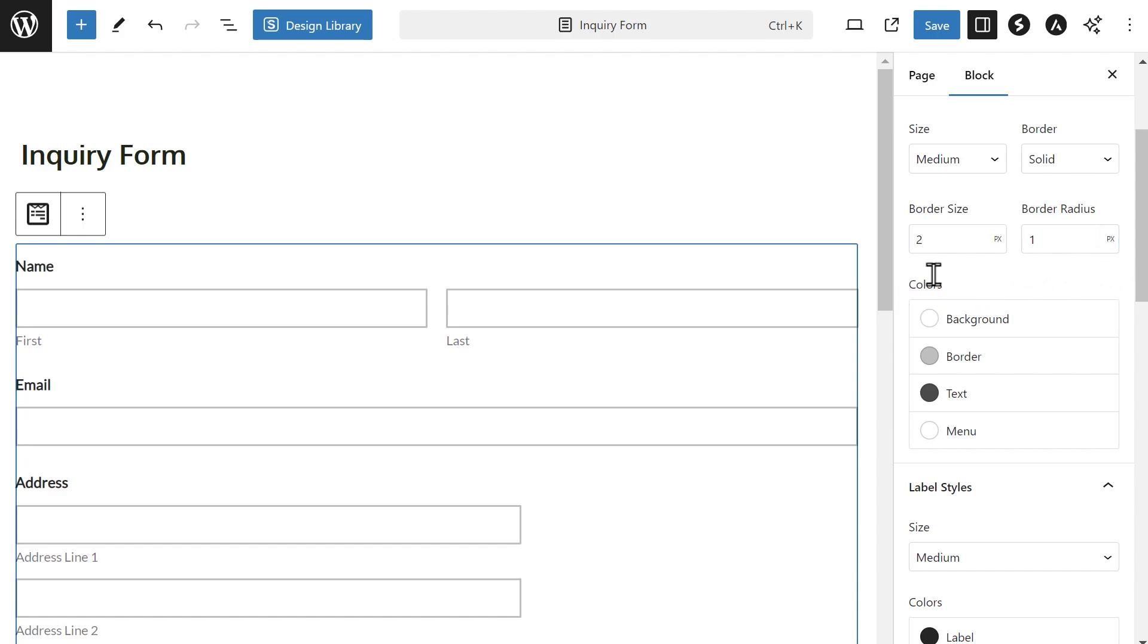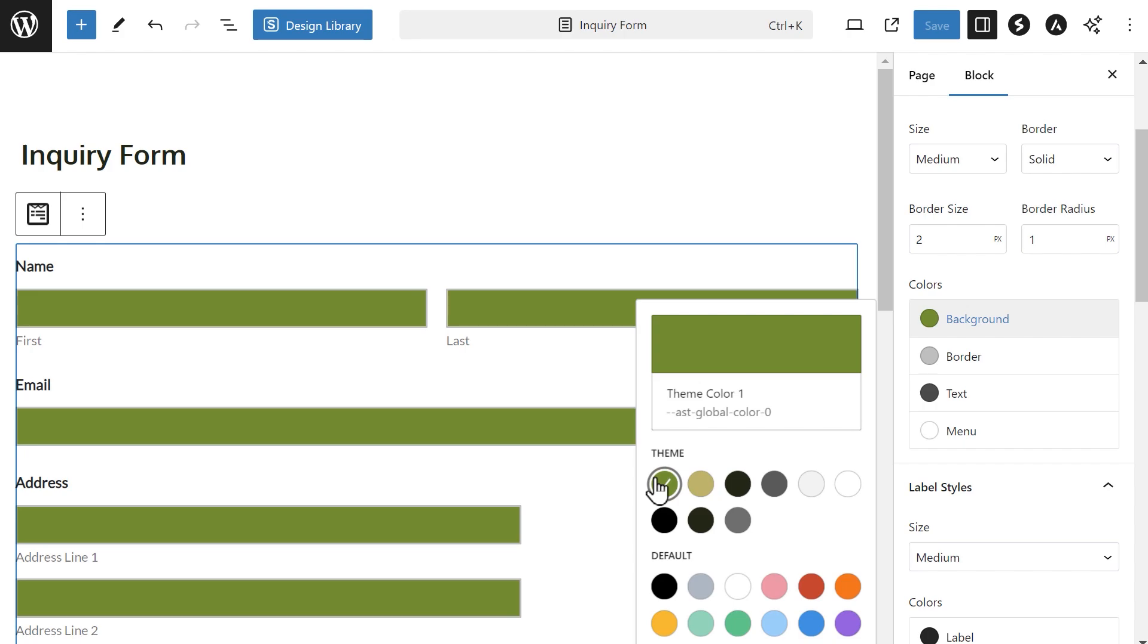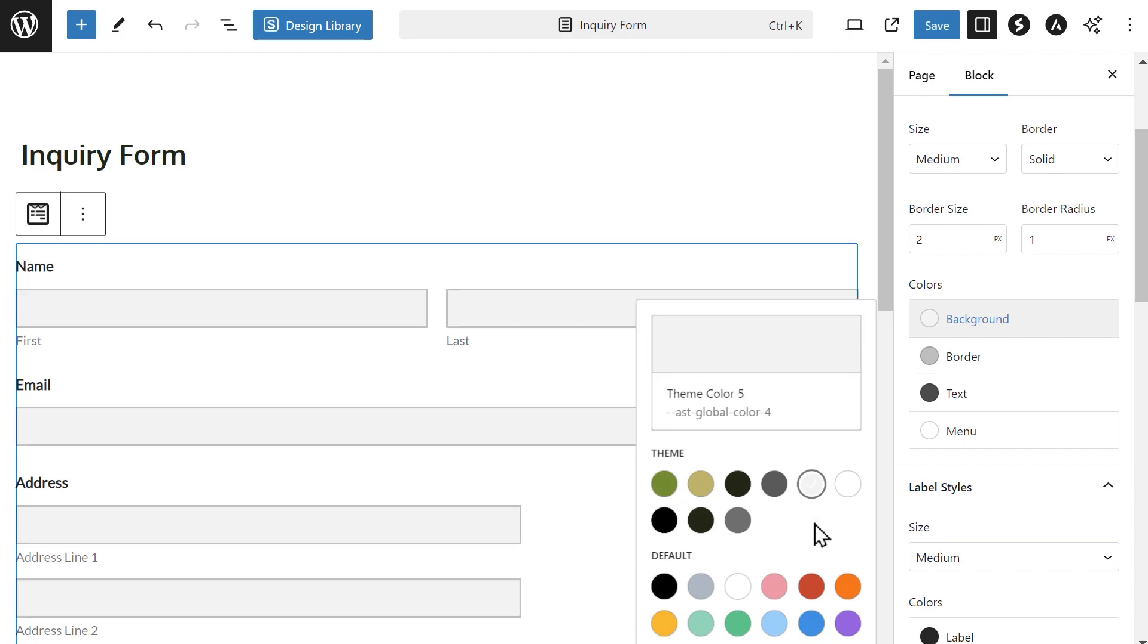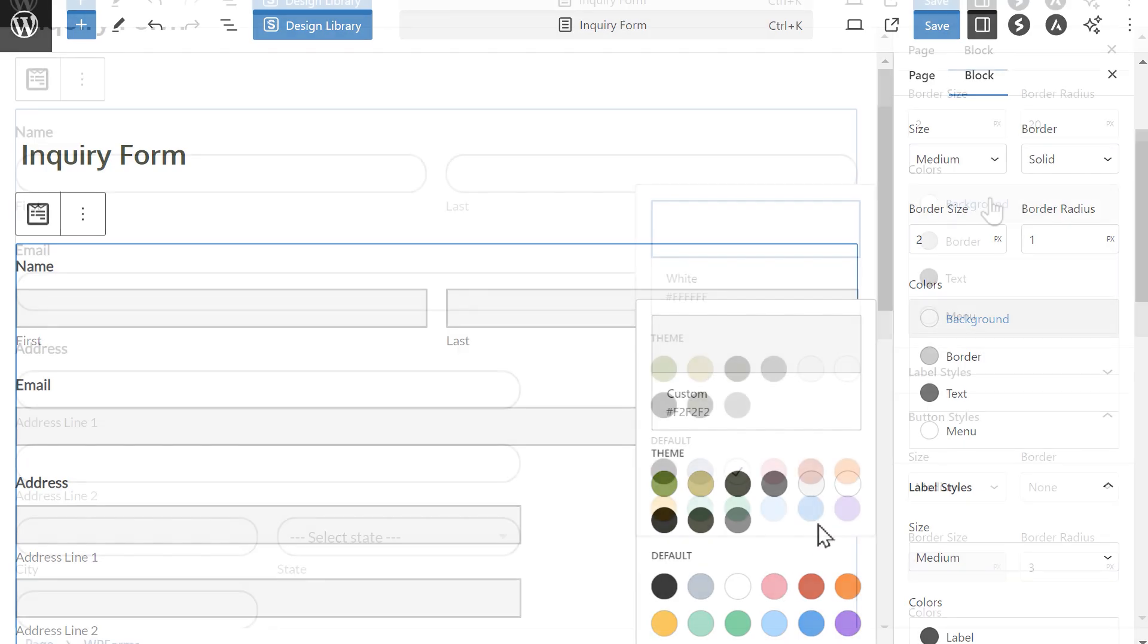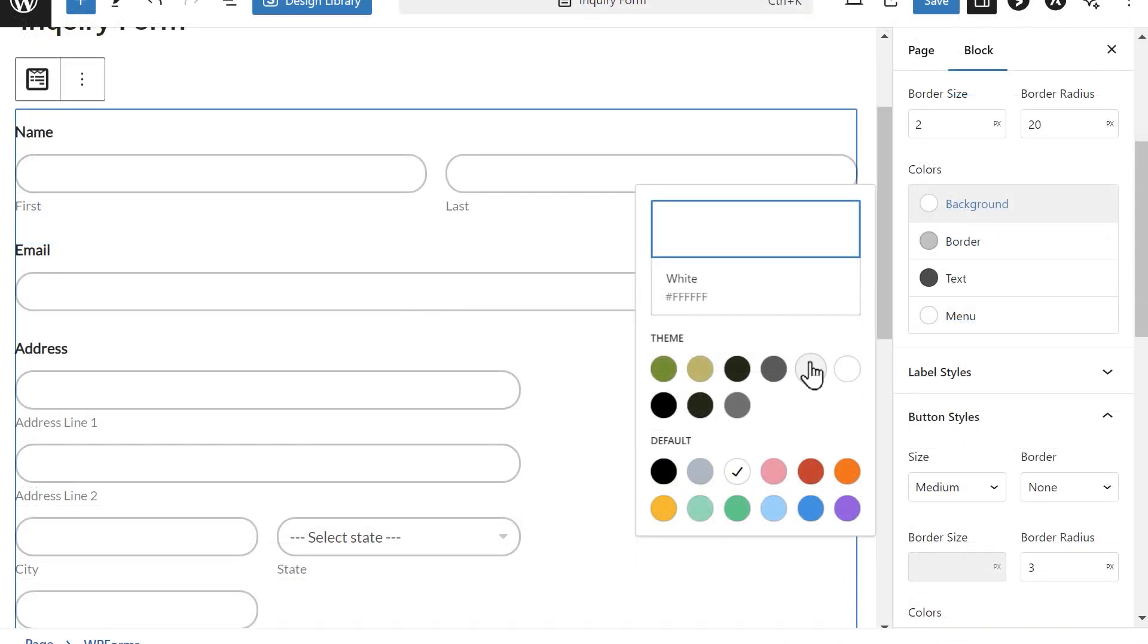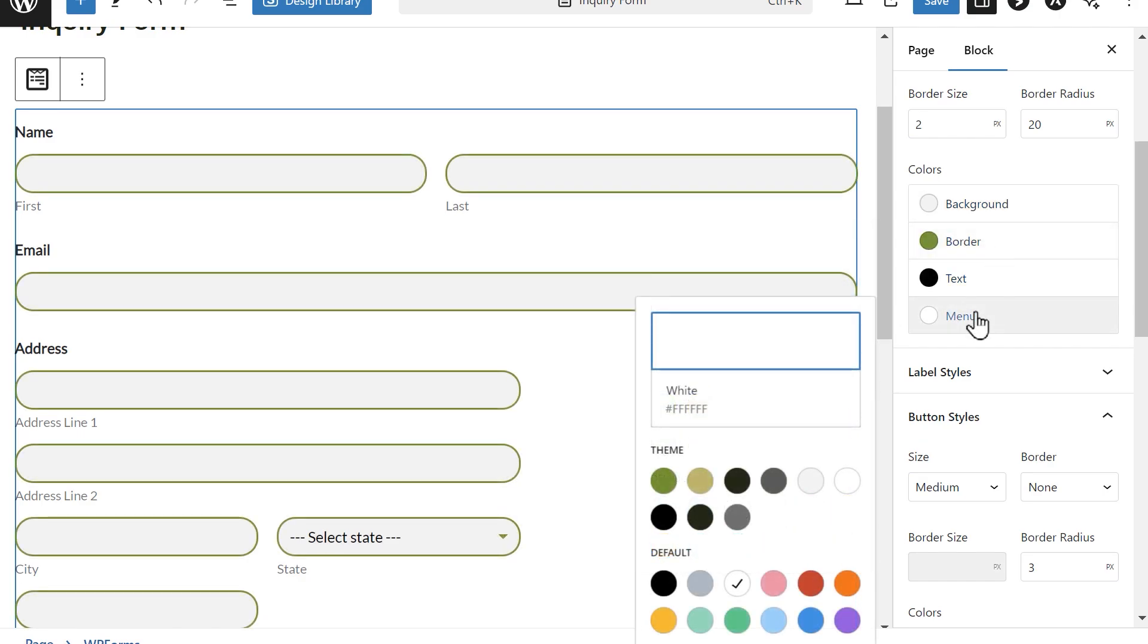Below these settings are the color options. You can click on any option to view two sets of predefined colors. One set is based on the existing colors of your site's current theme. You can select any of the colors by clicking on them or you can create your own custom color by clicking on the large color box and then using the color picker tool to choose anything you'd like. You can select colors for the form's background, border, text, and dropdown menus.